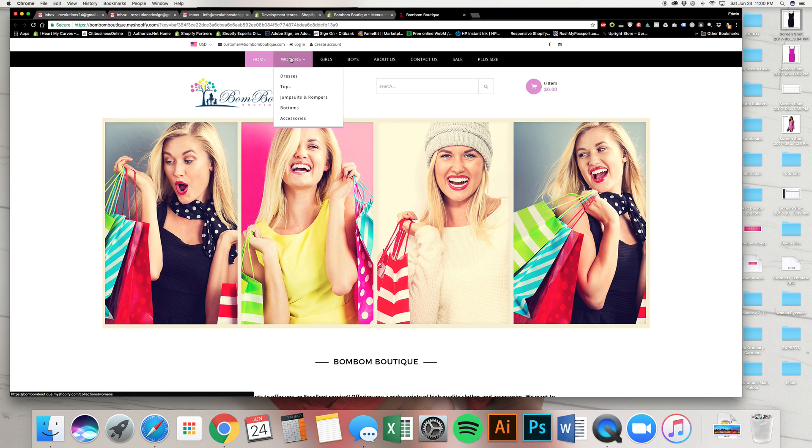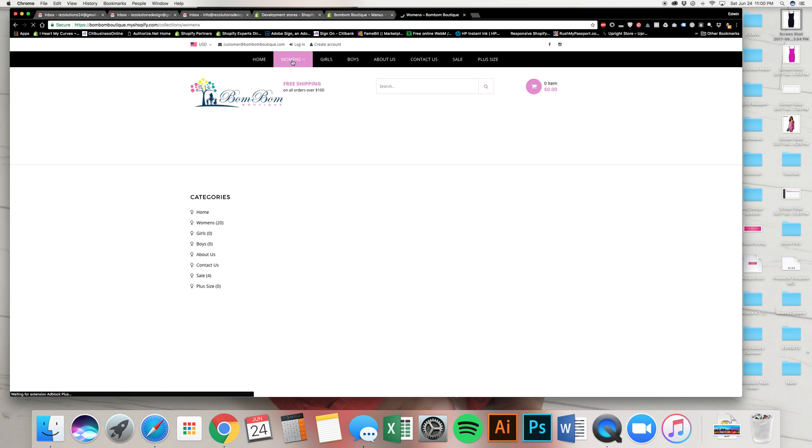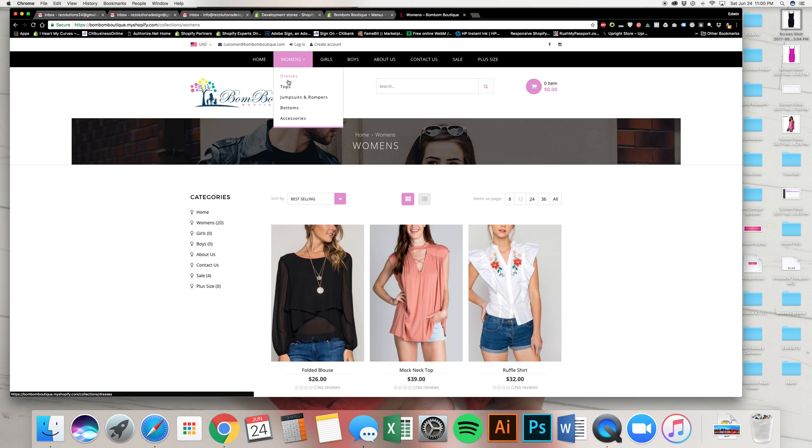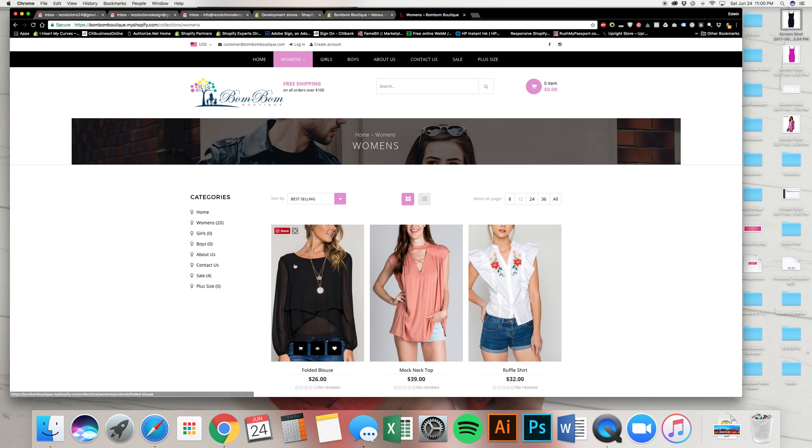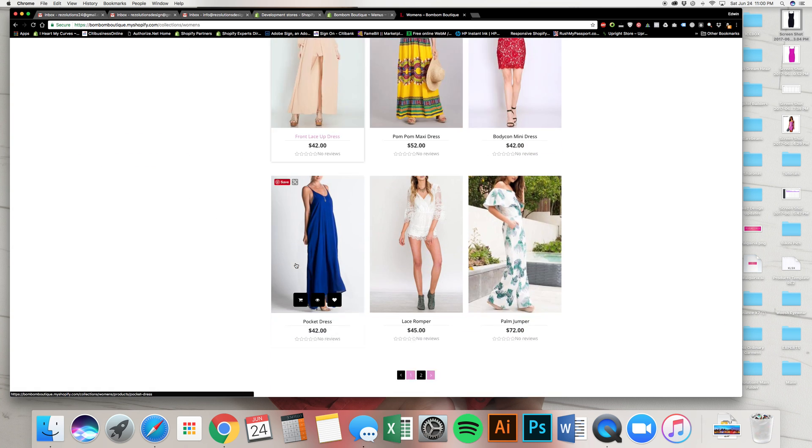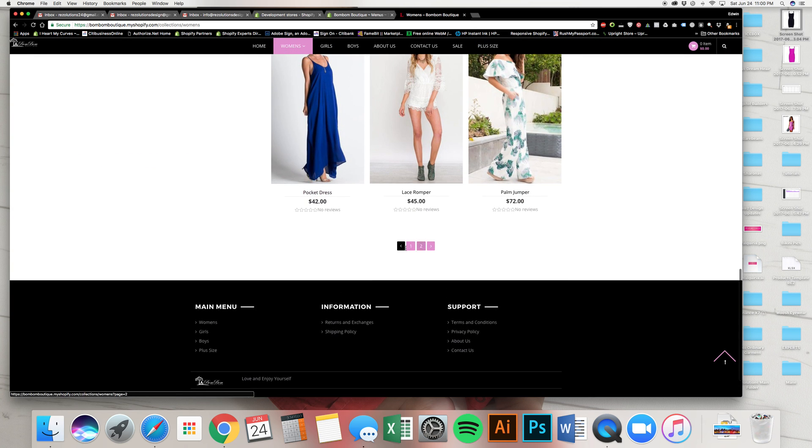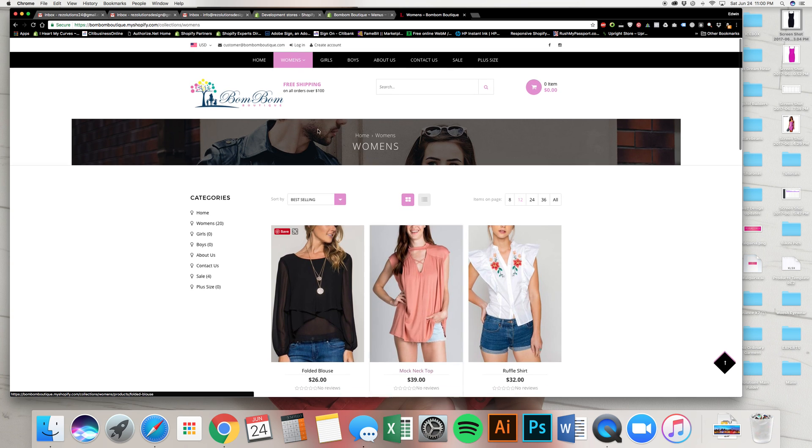So the way that this works is, is that if I click on women's, it's going to show all of the products that are underneath all of them. It's going to show anything that's dresses, tops, jumpsuits, bottoms, accessories. It's going to show them all. It's going to show everything in pages.